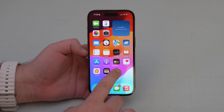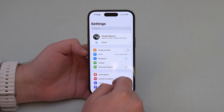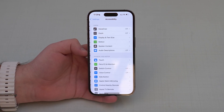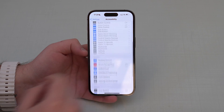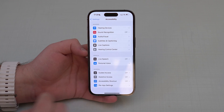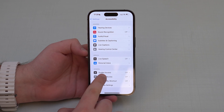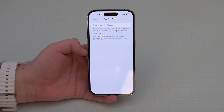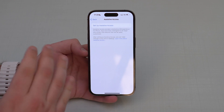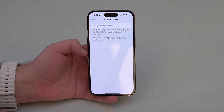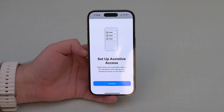All you have to do is open up Settings, then scroll down until you see Accessibility, then scroll all the way down to Assistive Access at the bottom. The feature is right there — and as I said, this is exclusive to iOS 17.